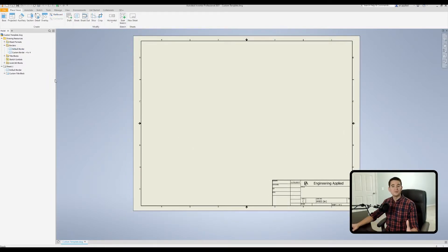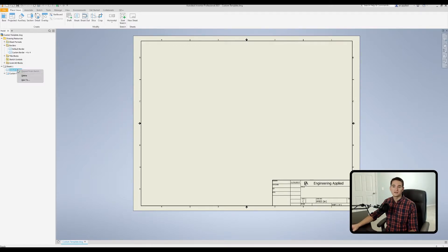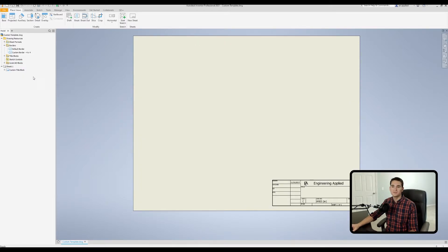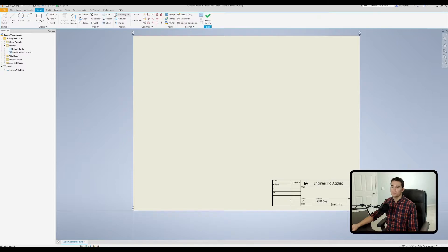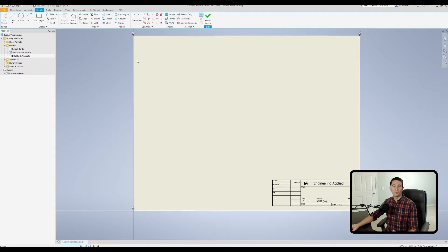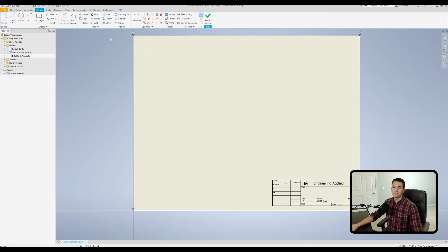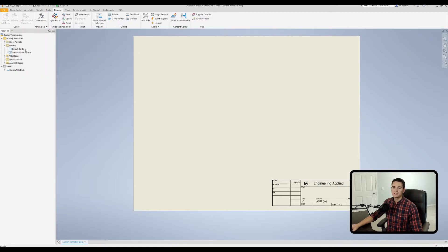That covers the default border options. Now let's create a custom border from scratch. First, clear any existing borders from the sheet. Then go to the Manage tab, find the Define section, and click Border. This opens a sketch environment. Note the anchor points fixed at each corner of the sheet — we'll use these to dimension our border margins.